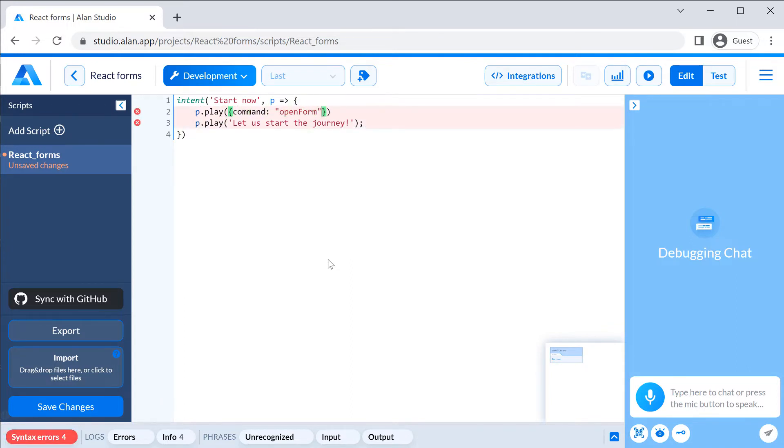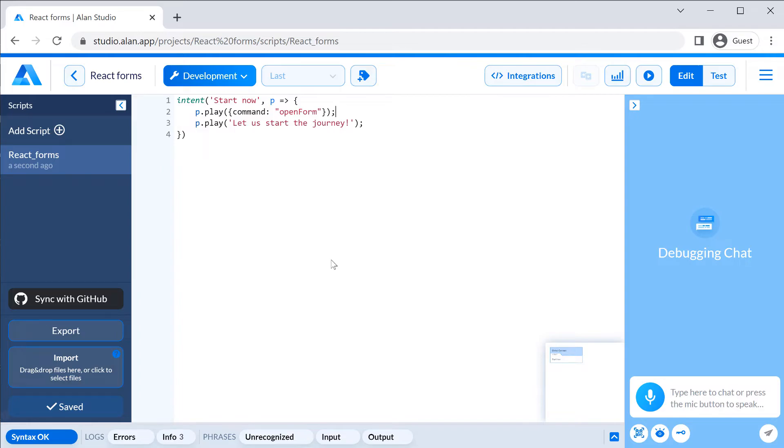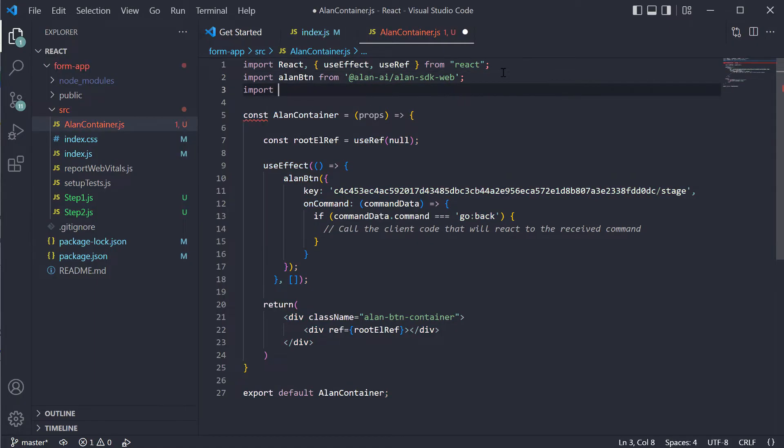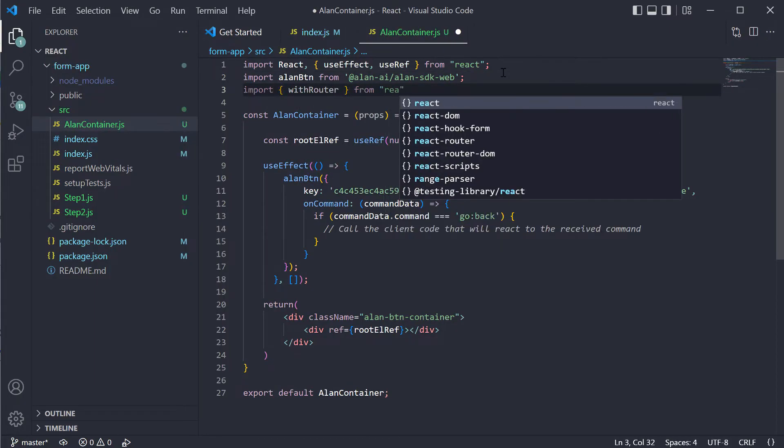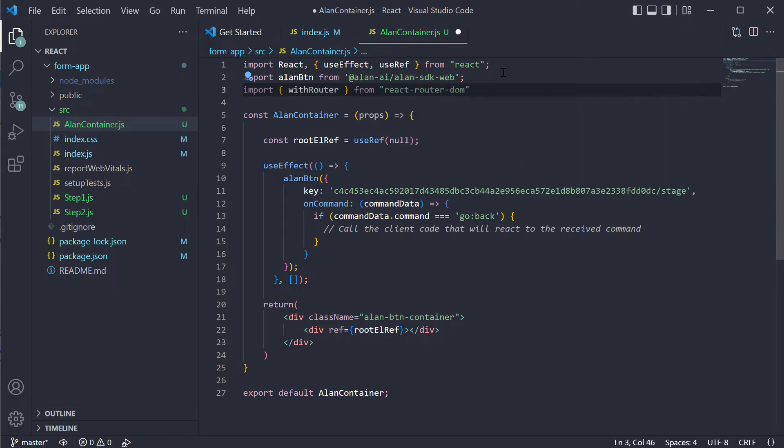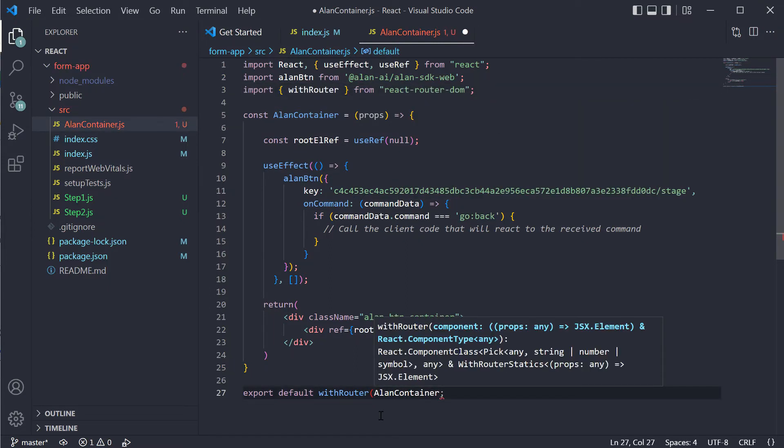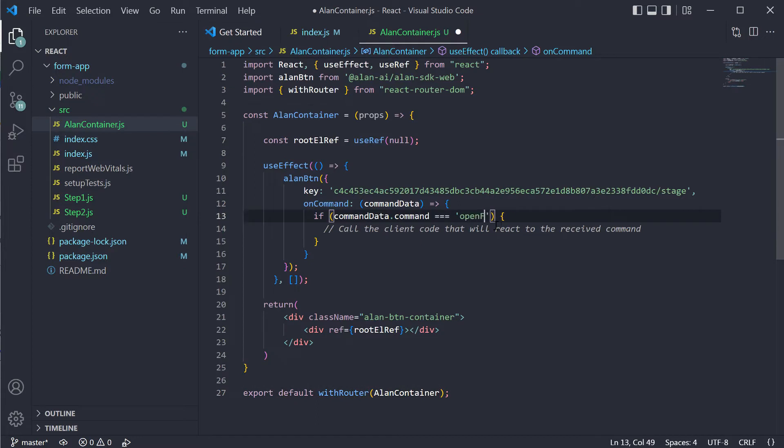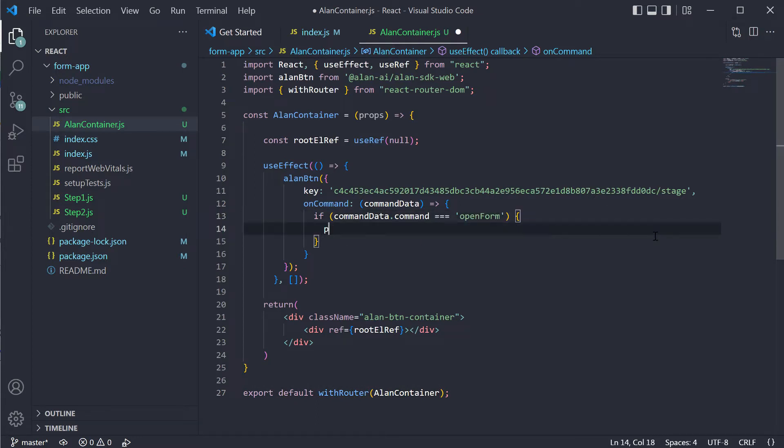Here in the pplay function, we will have a JSON object for our command named OpenForm. We need to handle this command in the app. First, we will wrap Alan container using the withRouter function. And next, we will update our on command handler. If we receive the OpenForm command, we will pass to step 2.